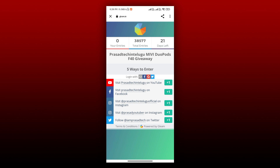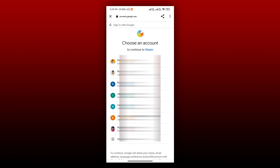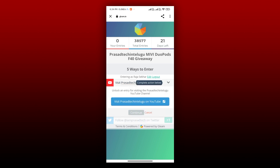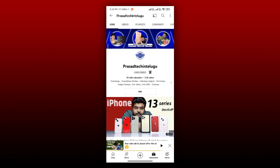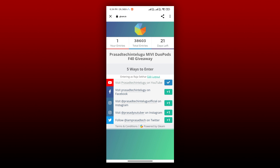First, you can click on the Gleam link. If you would like to enter your Gleam ID, click on the Gleam link and open the Gleam account. You can open the channel, click the giveaway link, and click the link to enter.